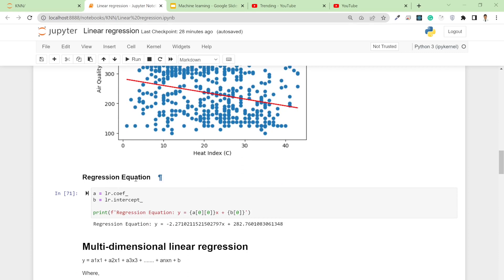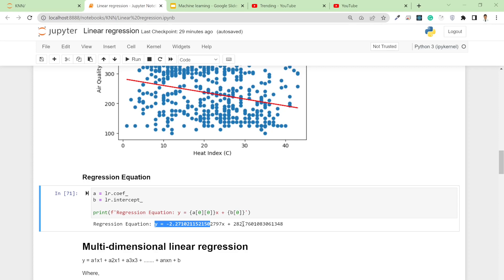To extract the regression equation, write lr.coef_ to get the coefficient of the linear regression, and lr.intercept_ to get the constant. Based on that, the regression equation for heat index will be: y = -2.27x + 282.76.